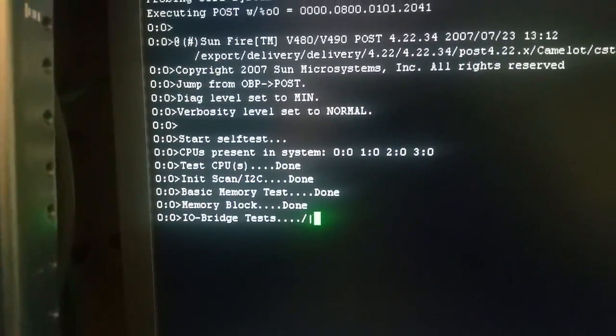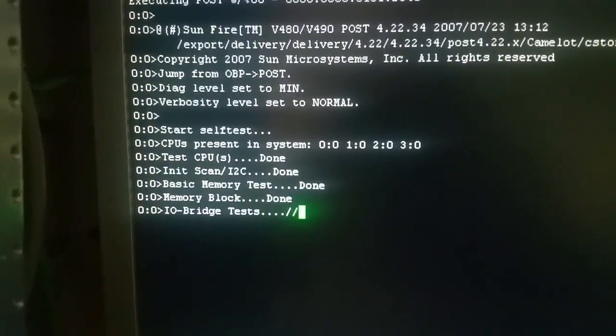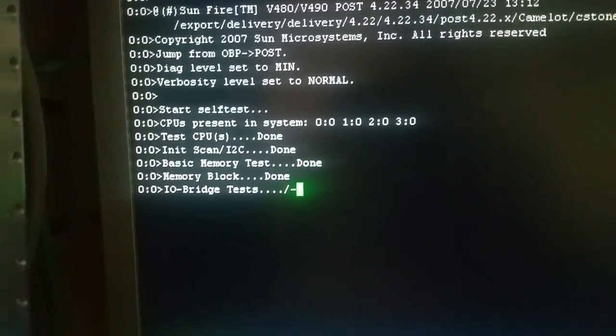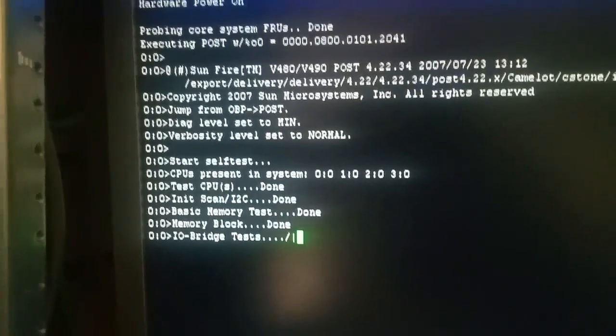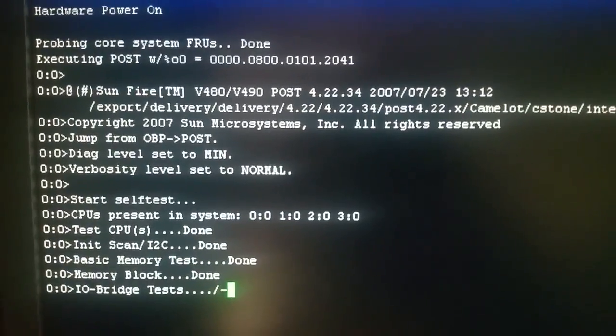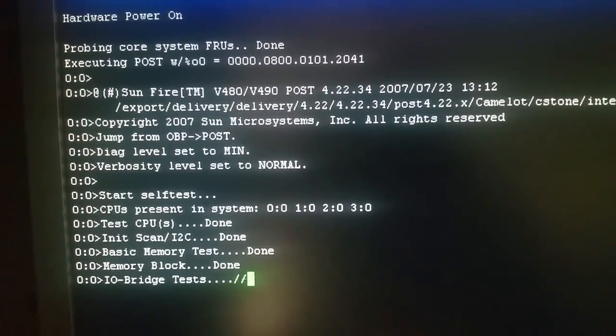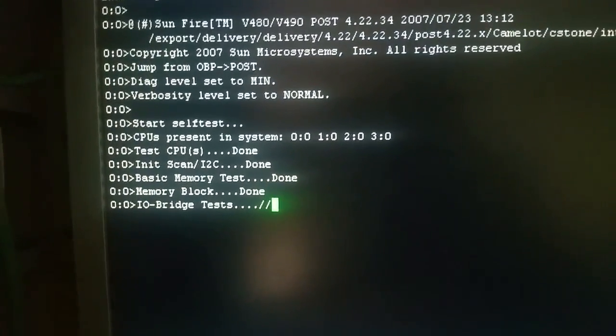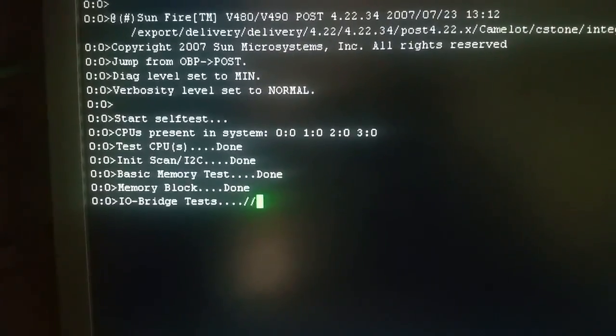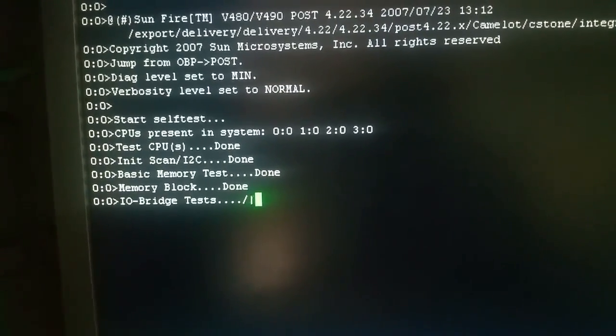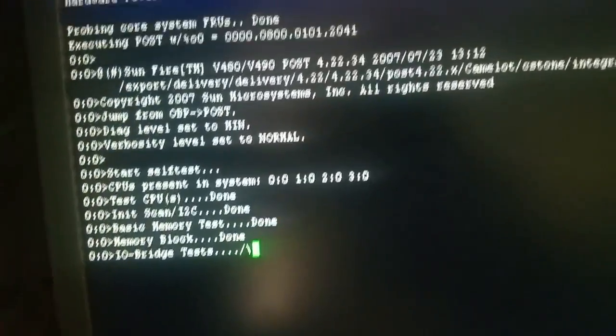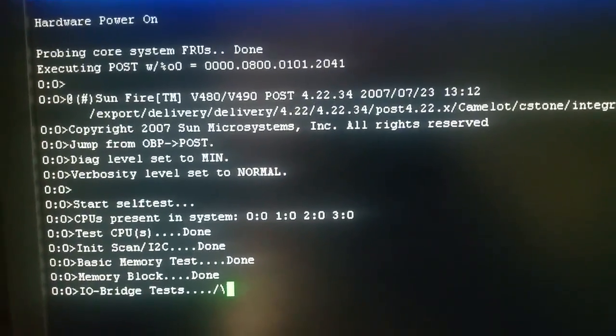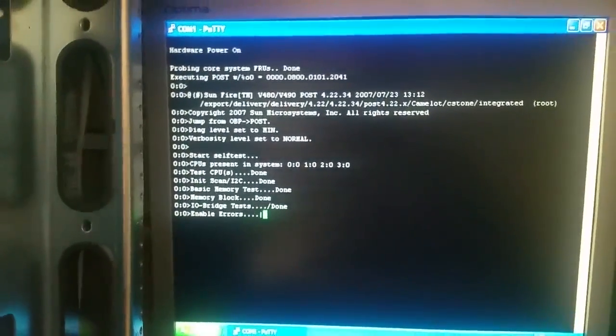Alright. So, still going through the power on self-test. And you can see there that it's running post 4.2, 2.34. We obviously need to update that. So, we need to be able to update that to something. I don't know what yet. I think I'm supposed to be able to update that to 4.30. But we'll get to that shortly.